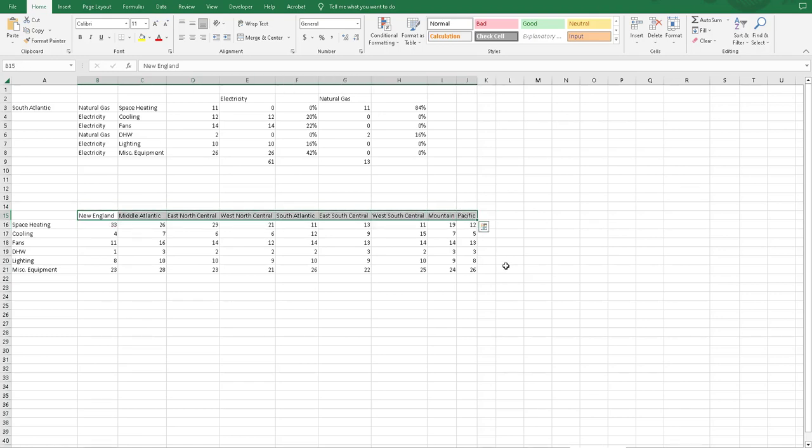This was done because of a spreadsheet that was looking at different regions and understanding the energy use per end-use category for each of these. So what we're trying to do in this spreadsheet is determine what percentage of electricity and what percentage of natural gas would go to each of these categories.